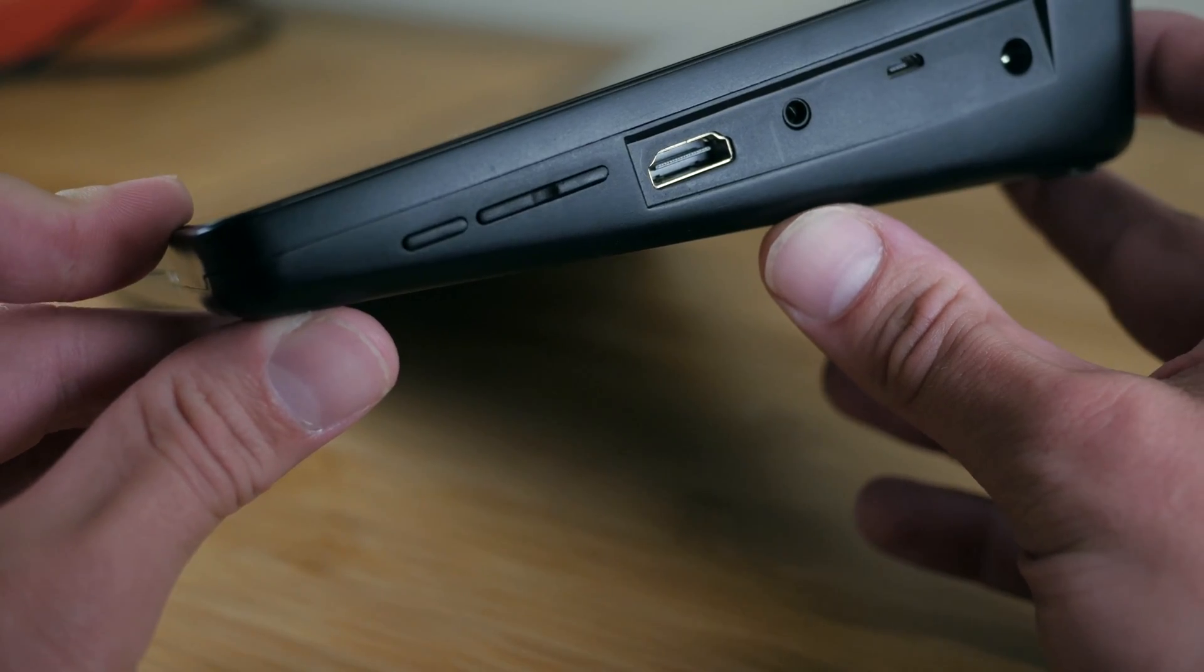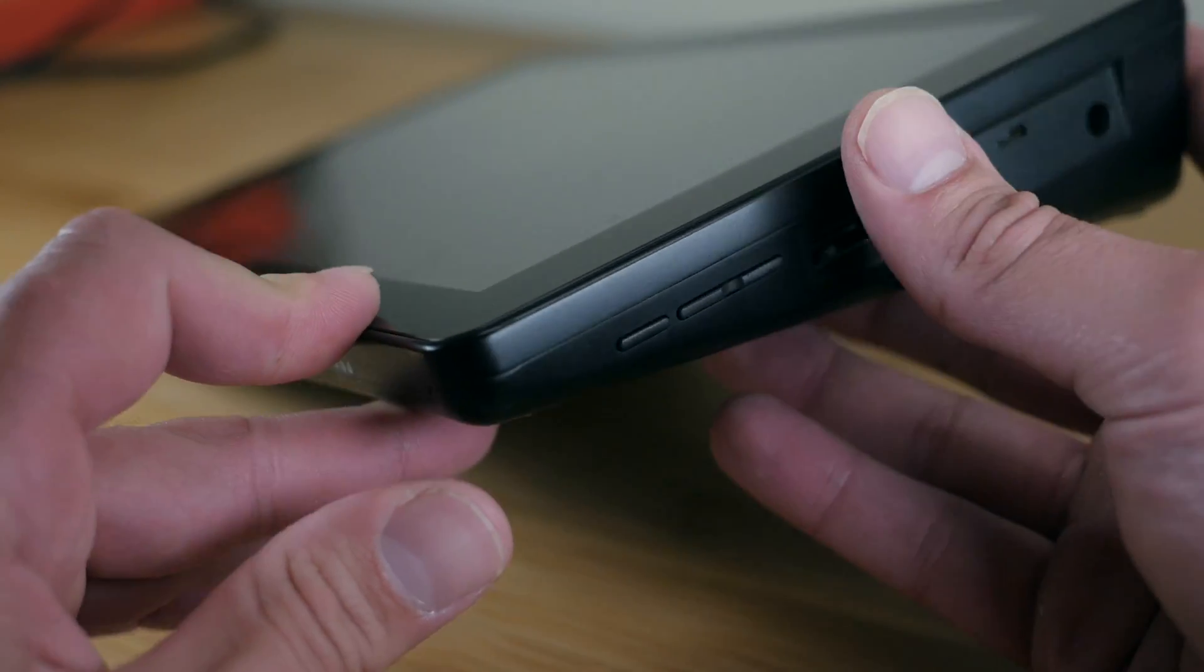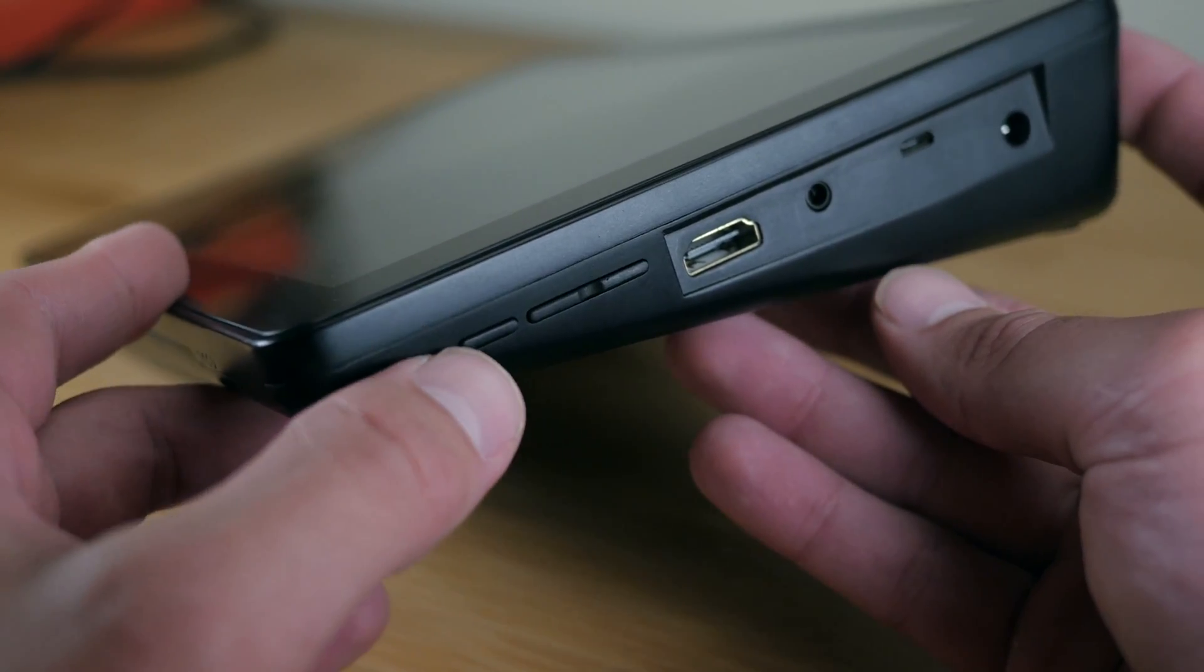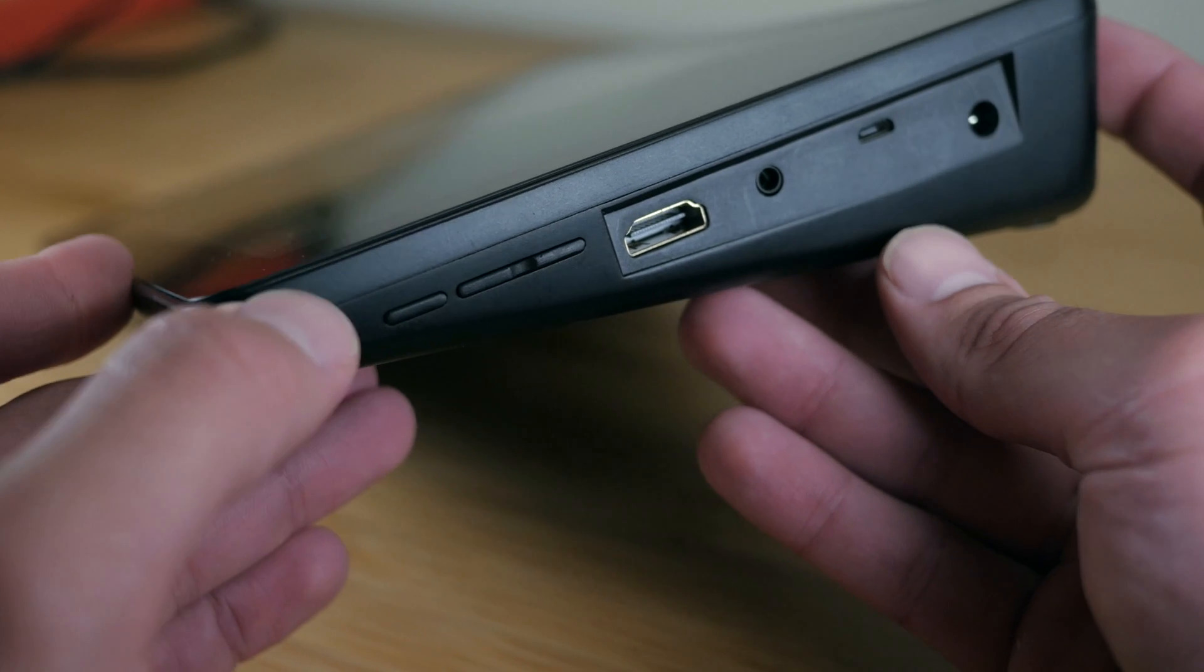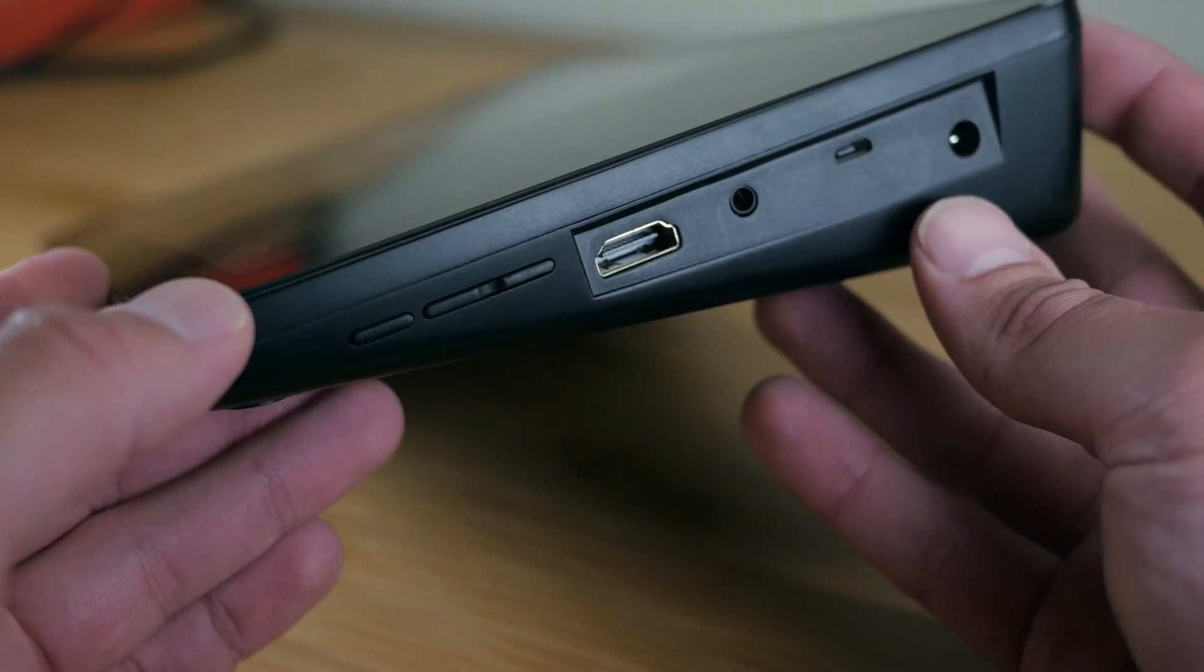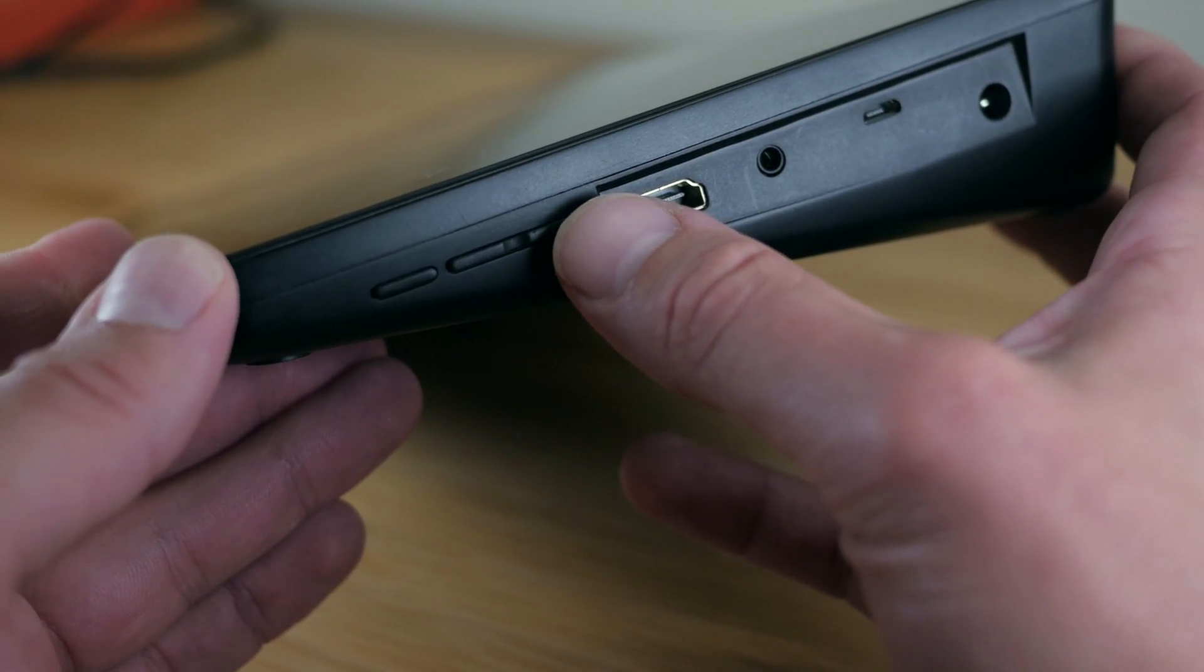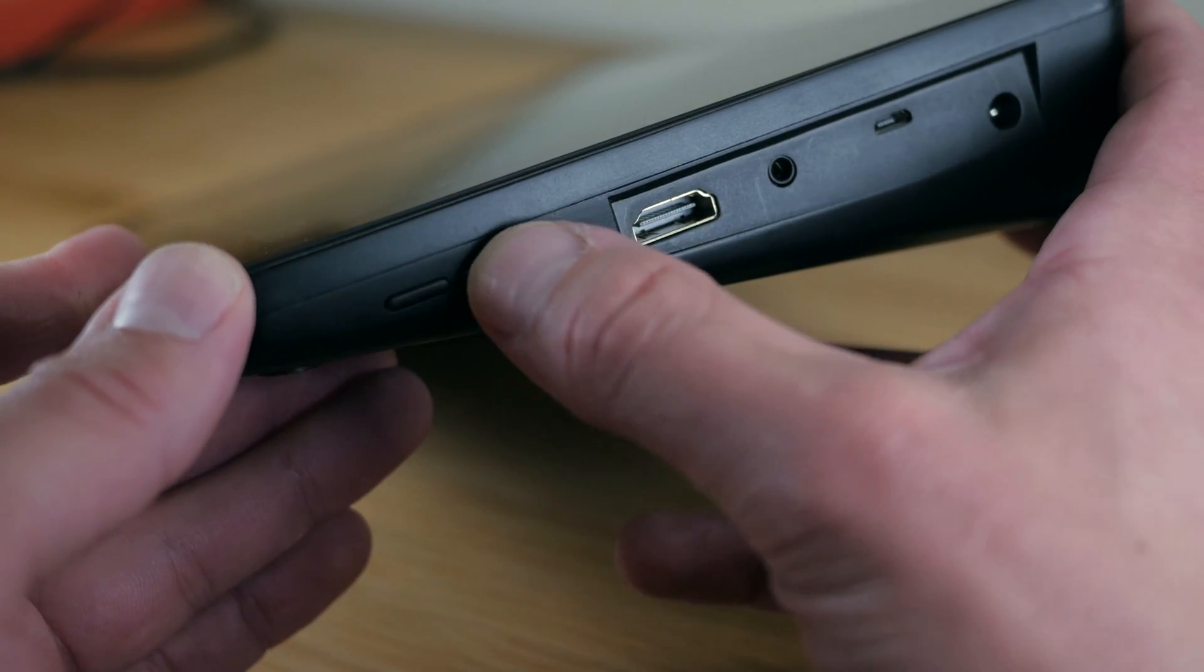If you're interested, we also created a guide for adding a power button to any Pi project, and I'll leave a link in the video description. Anyways, here we can also find a screen brightness toggle switch.